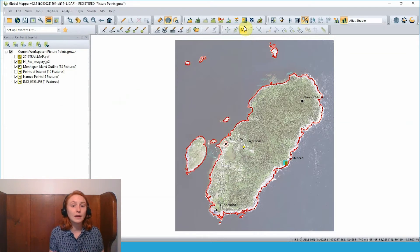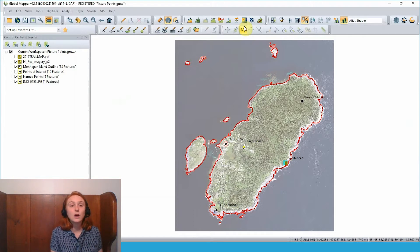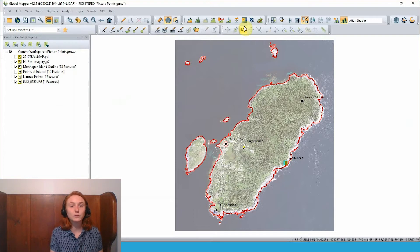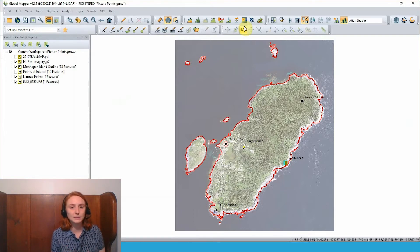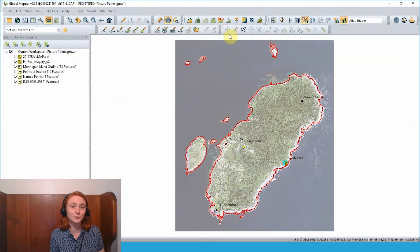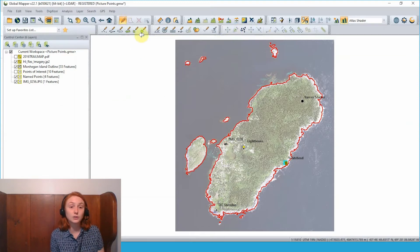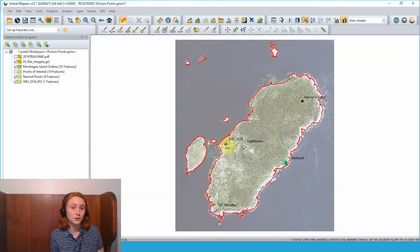Having an image linked like this to your geospatial data — to a location in your map — is really useful, but if you're going through the process to create a map for print through the map layout editor, it might be better to actually display this picture on your map data. To do that I can grab the digitizer tool, select the picture point, then right click and choose the top option to place that picture on the map.